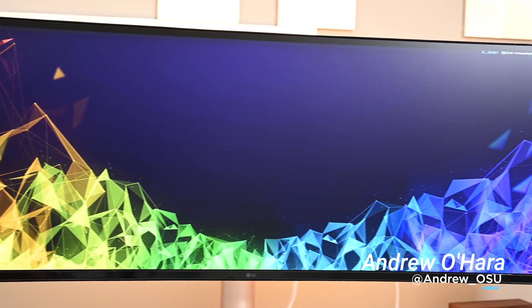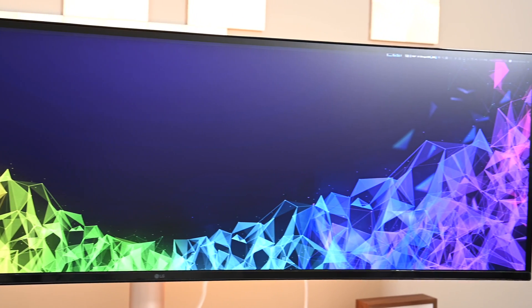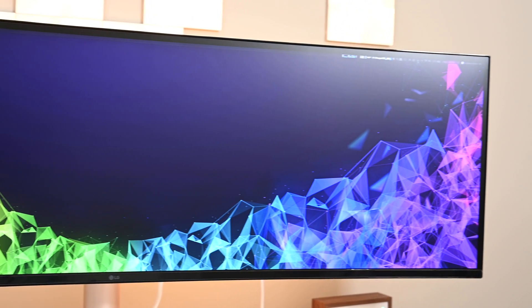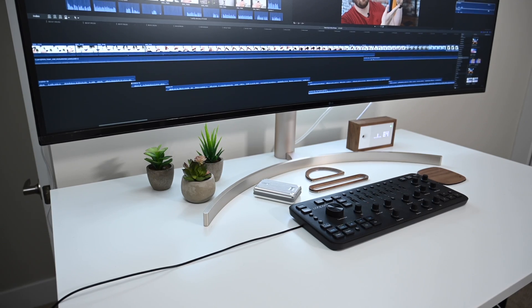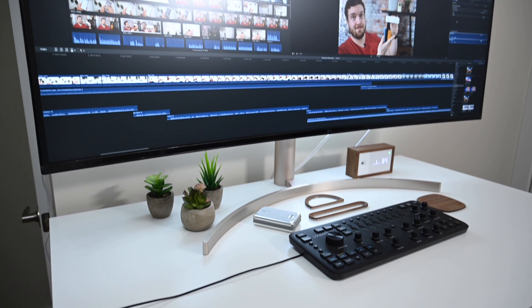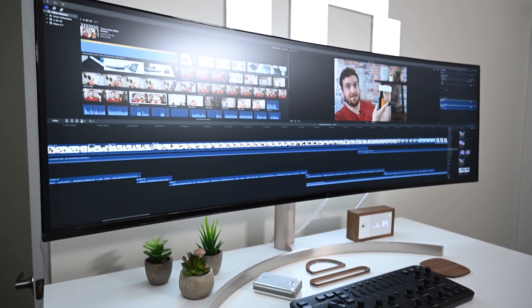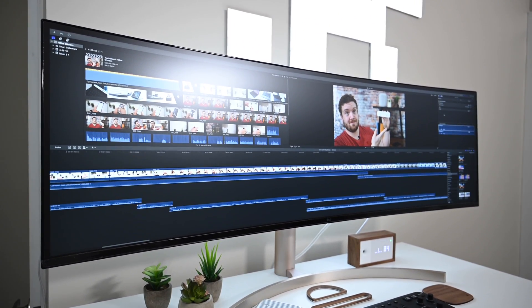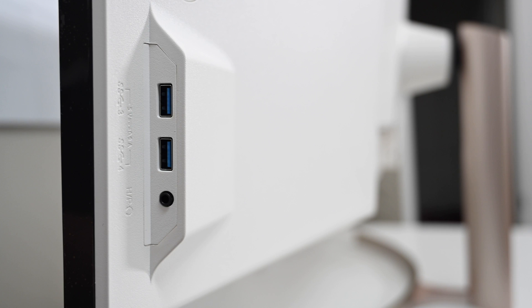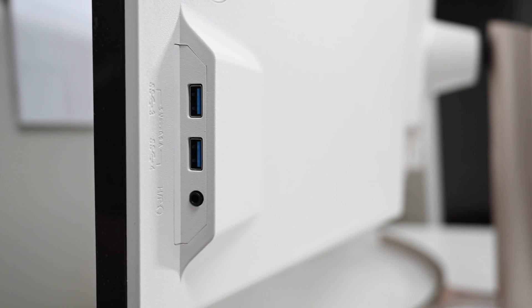and this is the LG 49WL95C-W. It is a 49-inch, 32 to 9 aspect ratio, ultra-wide 5K display.